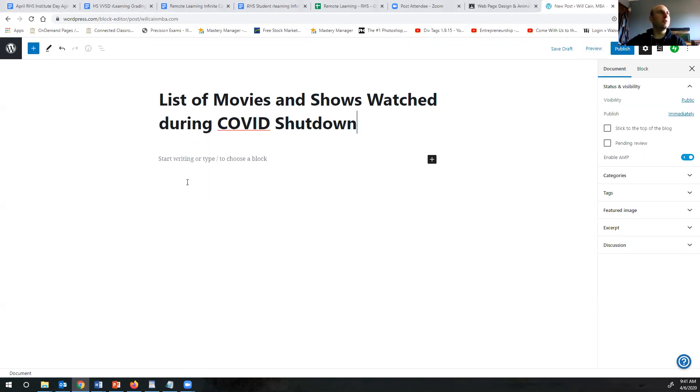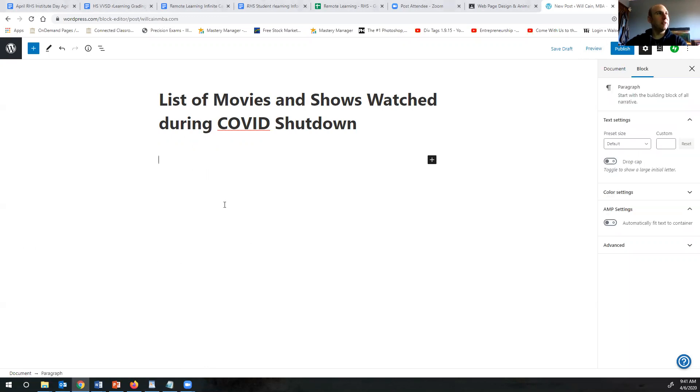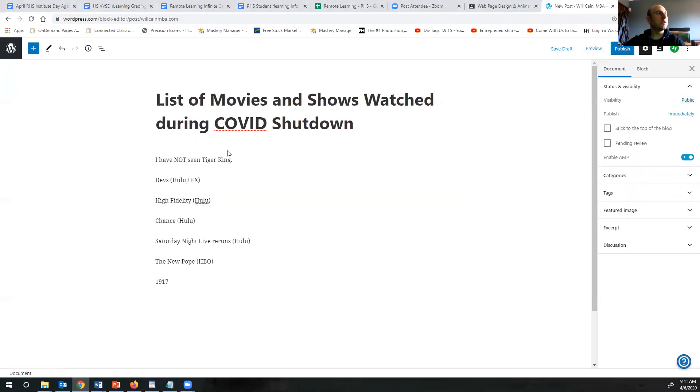Now I was thinking there'd be a lot more than this but I guess I just haven't been watching as much TV as I thought. So I've just copied and pasted into the box. I've not seen Tiger King and these are the rest of them.